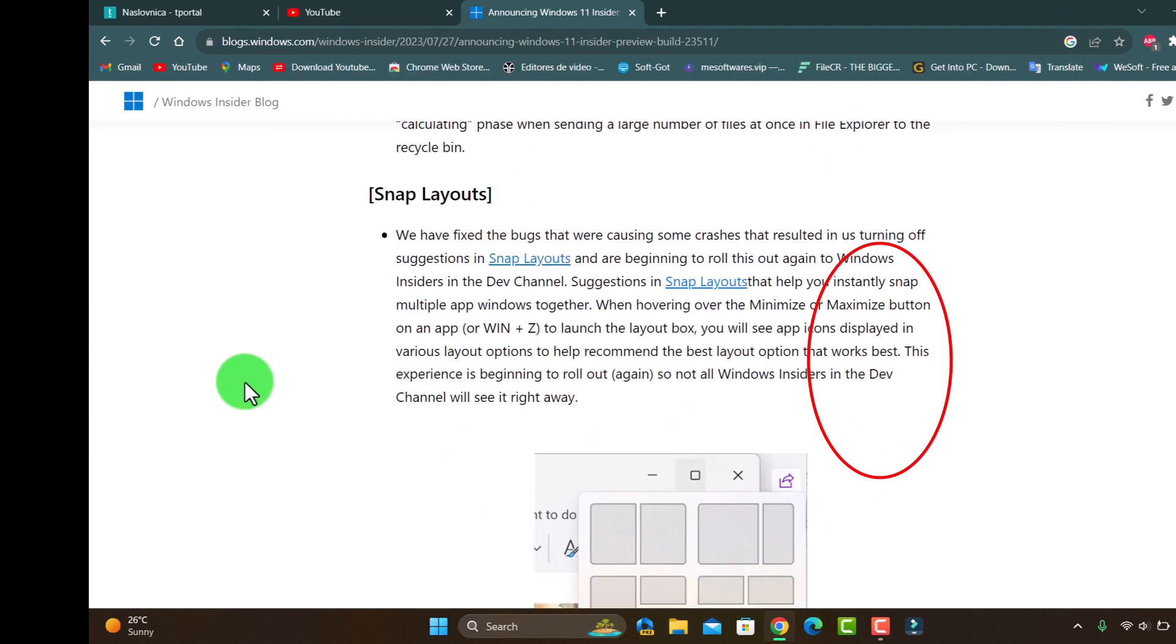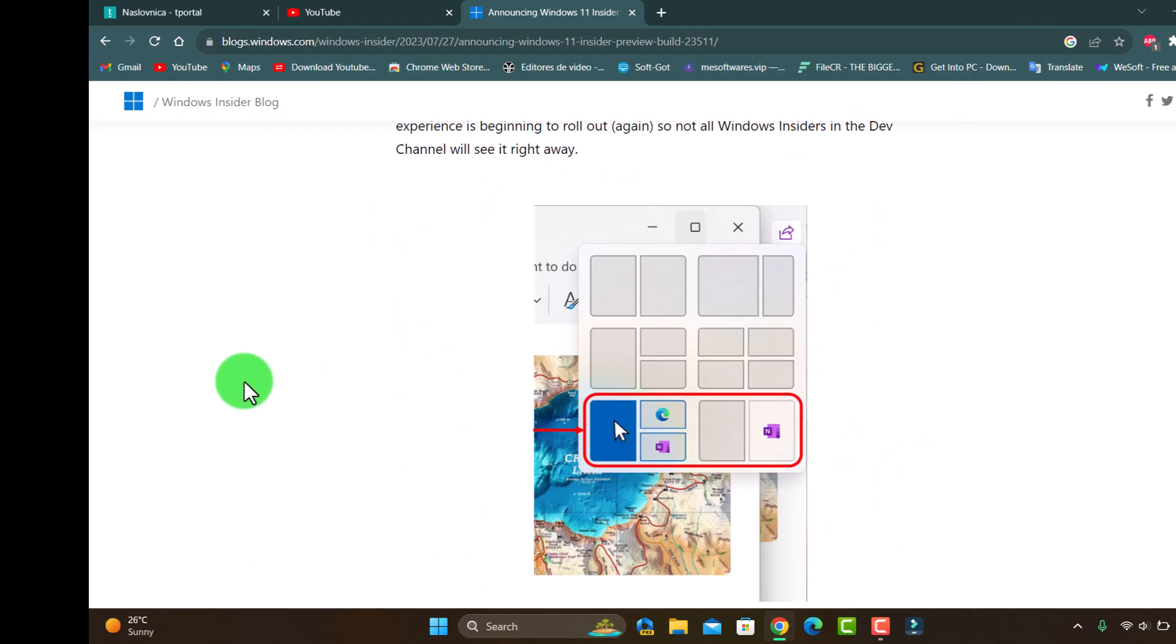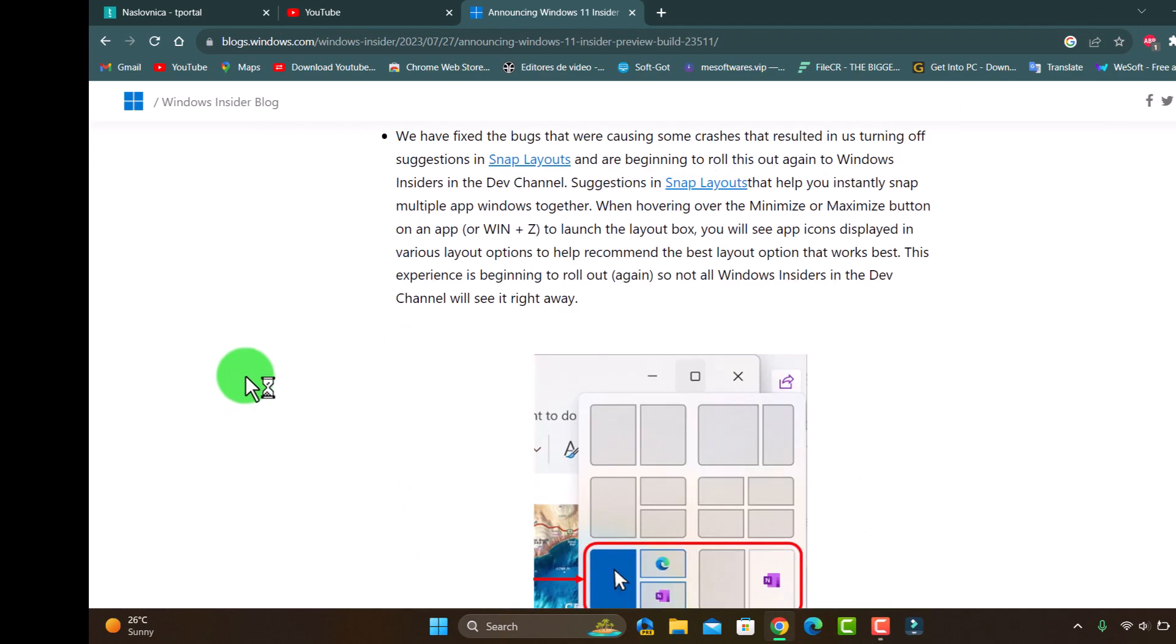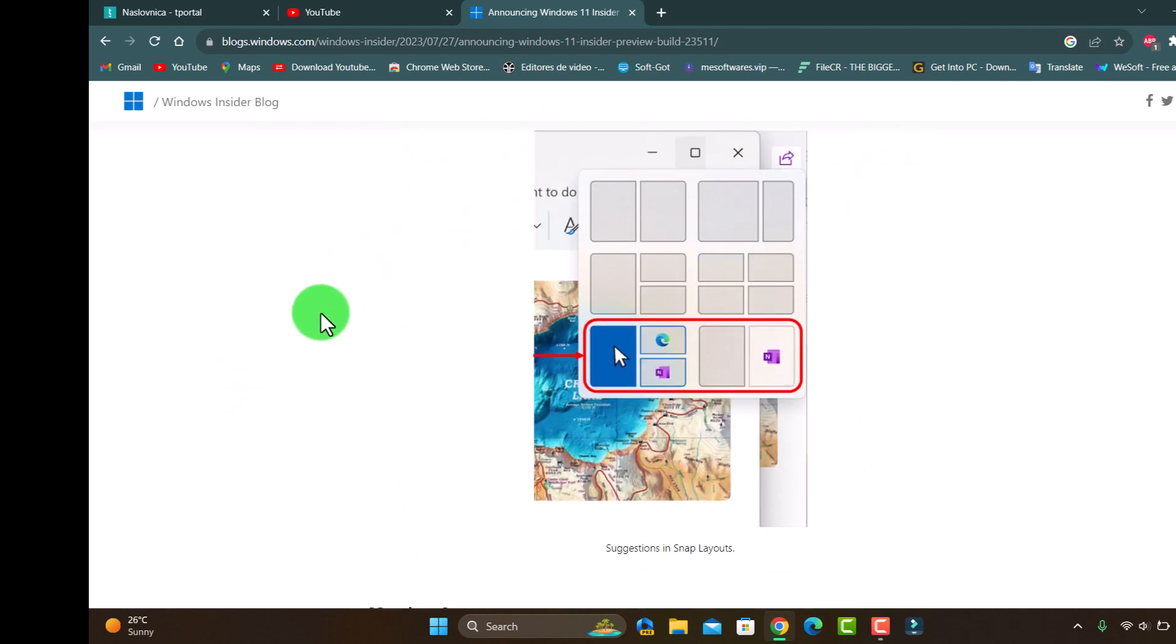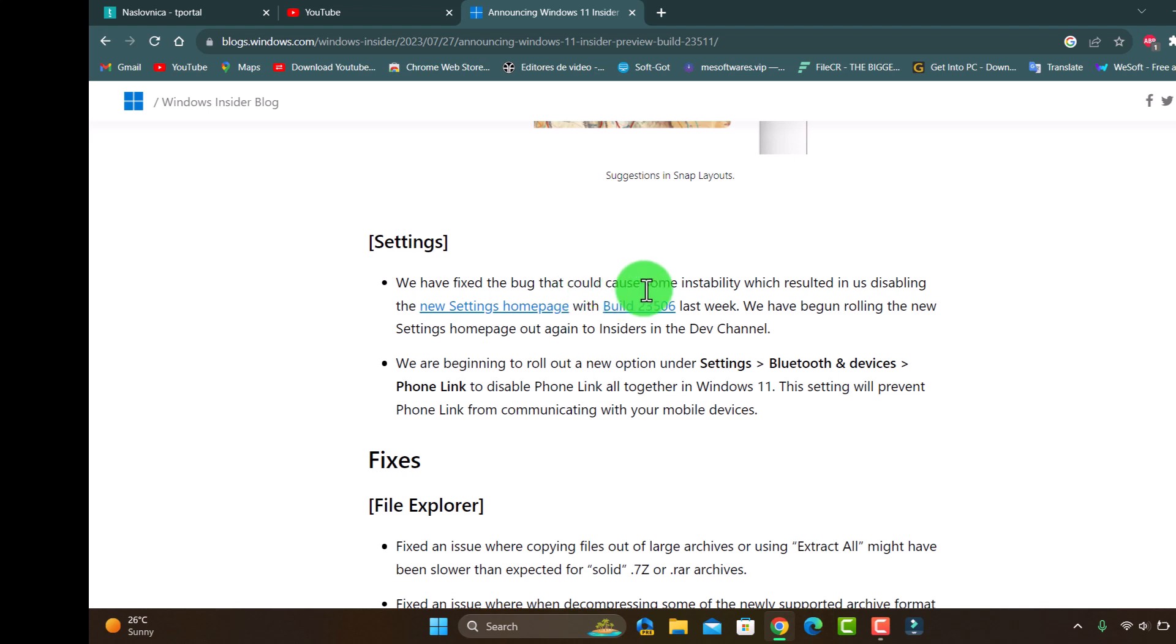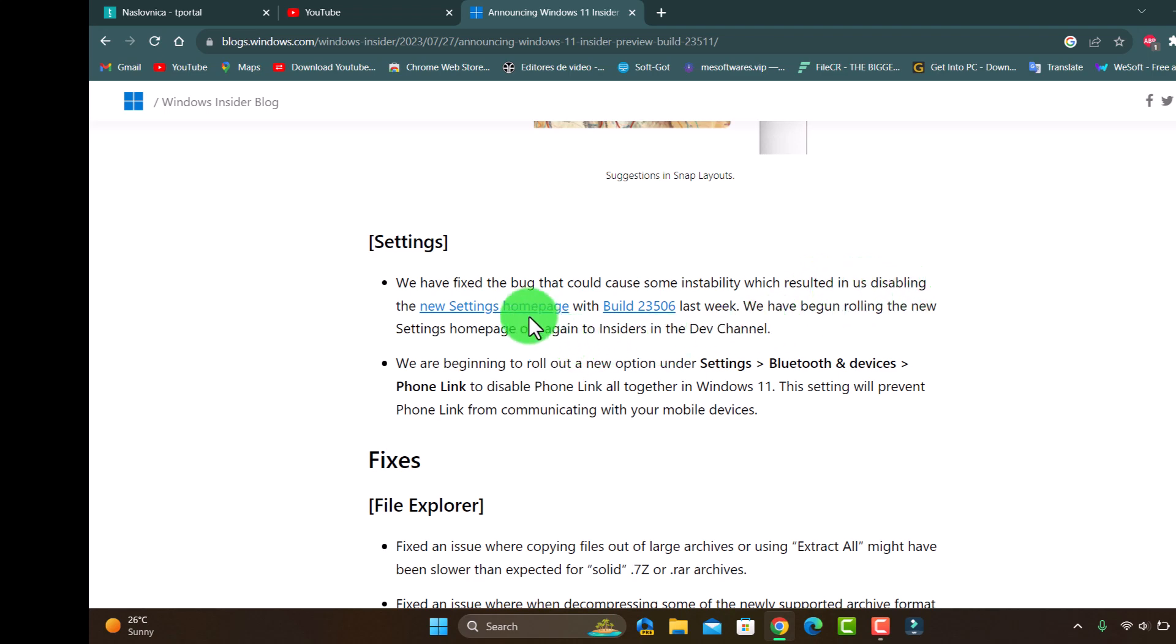And here in Settings we fixed the bug that could cause some instability which resulted in disabling the new Settings home page.